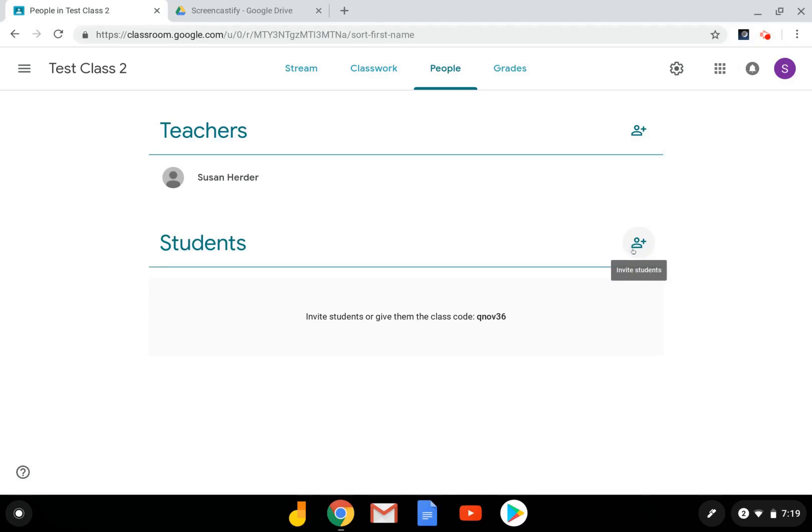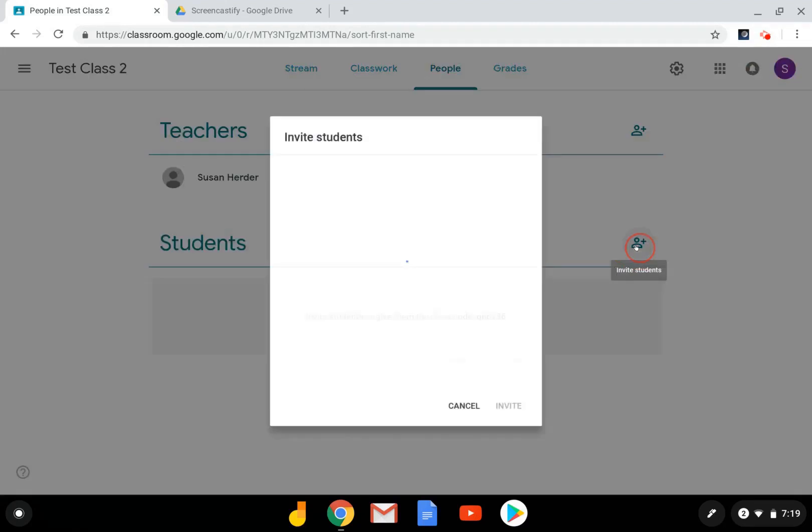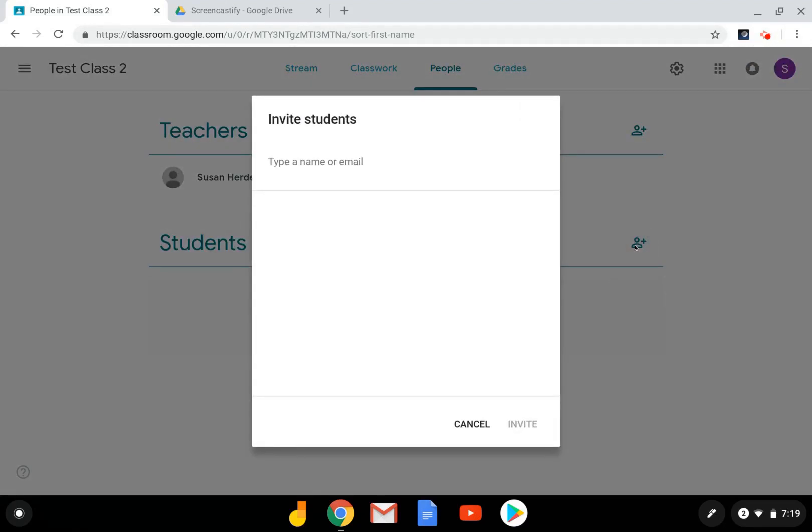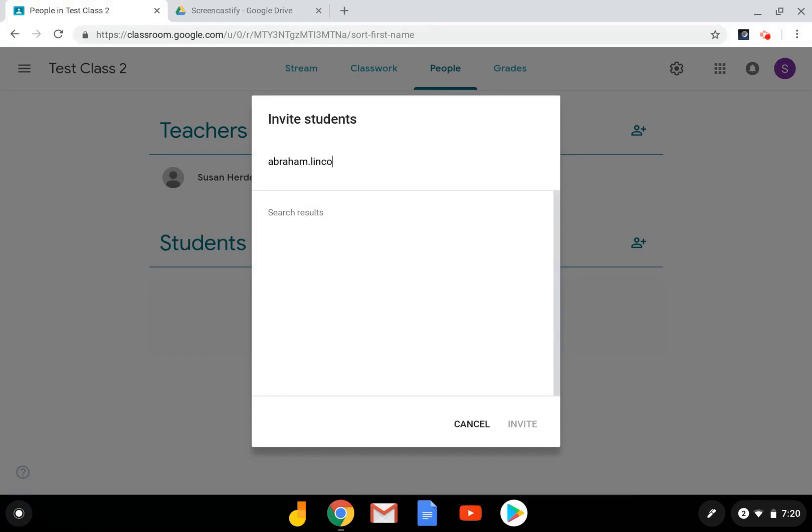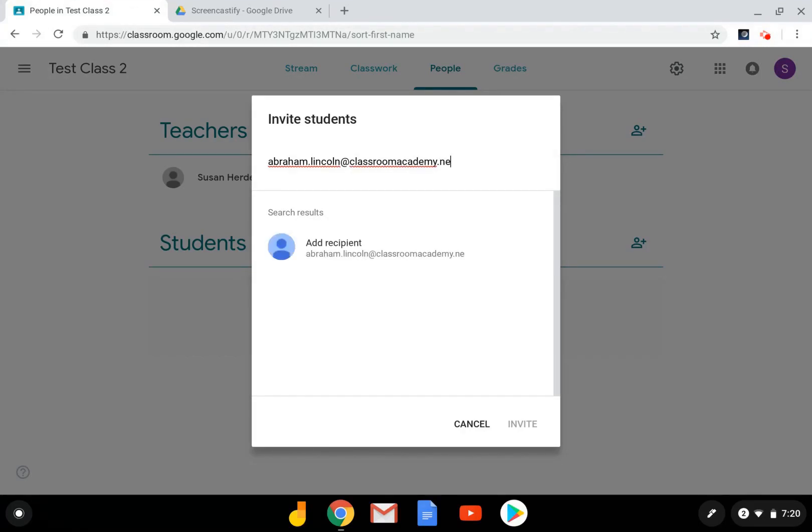Select the little person with the plus and you can add an email address here. If your district has directory sharing on, the address may pop up automatically. If not, you can just type the whole thing in here.